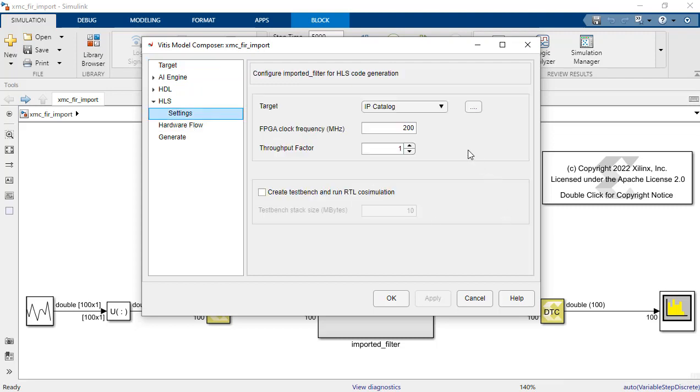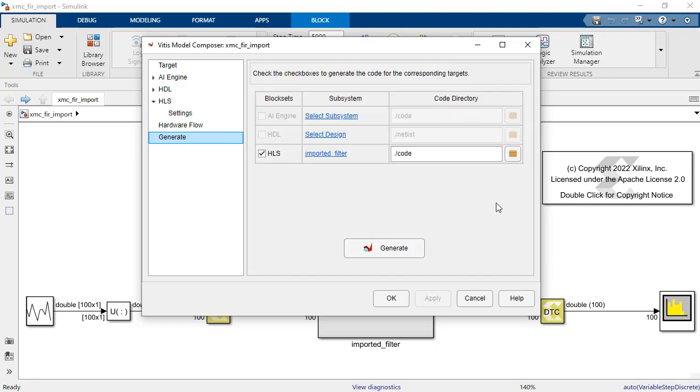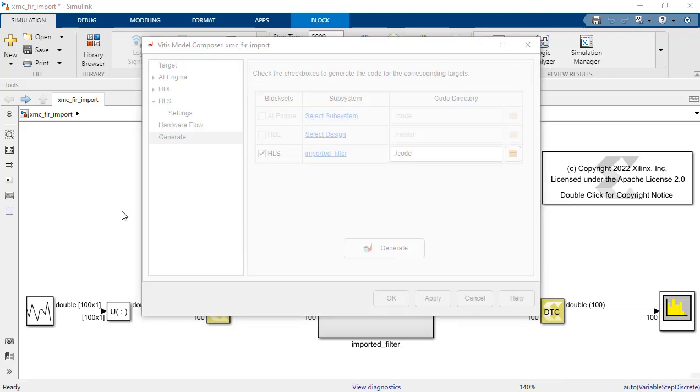In settings we'll want to make sure we specify IP catalog block for the output type. And then in the generate screen, here's the location where the design files will be placed by Vitus model composer. And we will go ahead and hit generate.